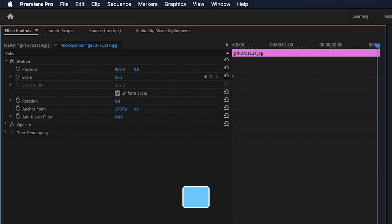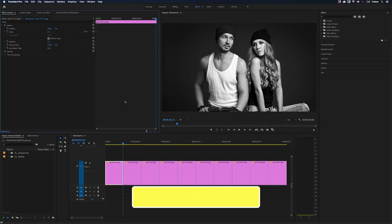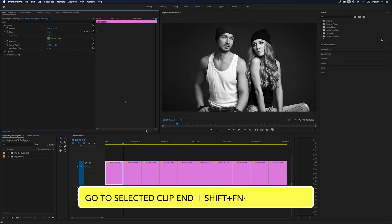And that will jump to the last frame rather than the next edit point. And if you're using a mini keyboard that doesn't have an end key, then the shortcut is Shift Function Right Arrow.